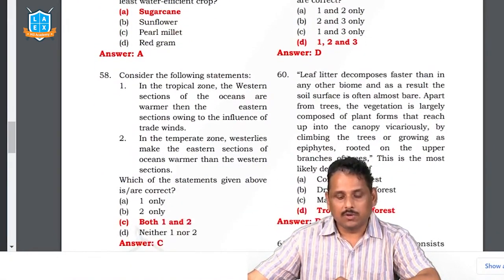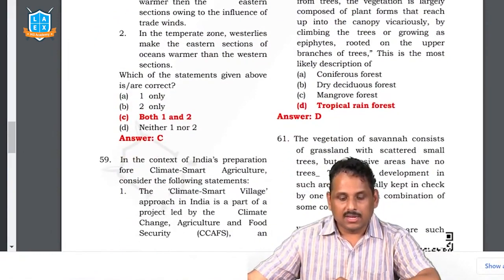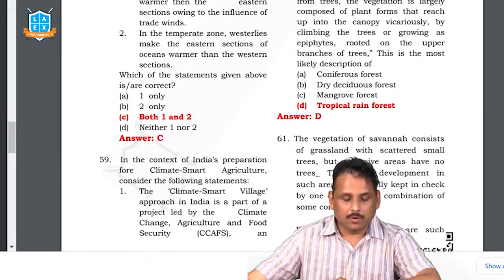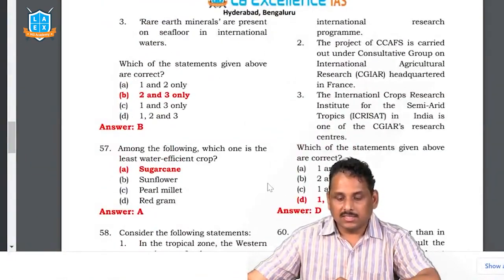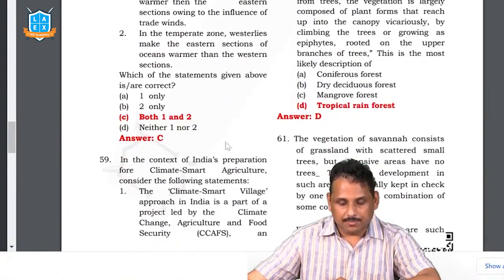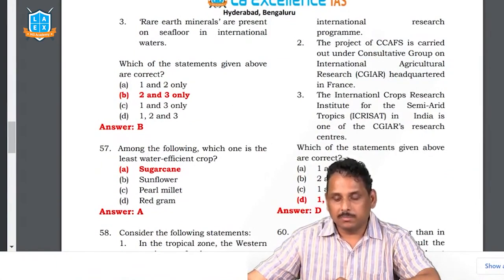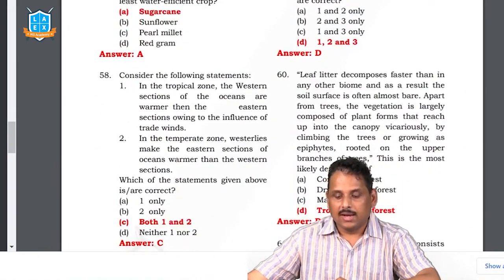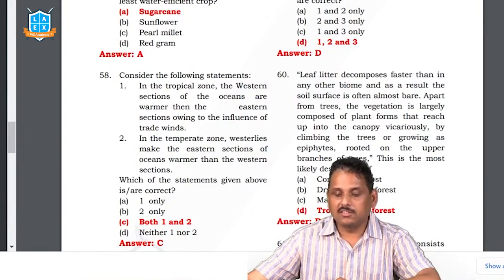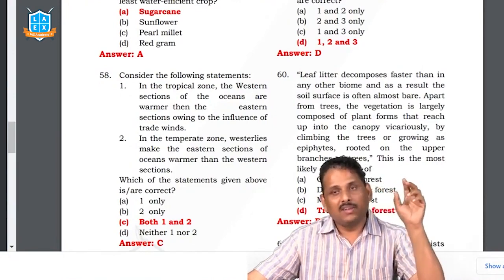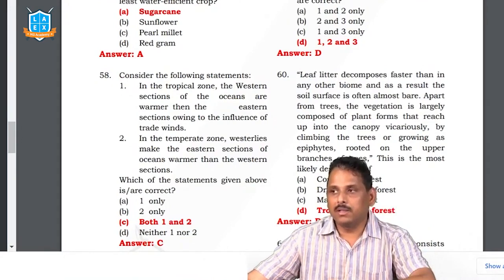Question 58 is a conceptual question explained in the geography section by DB Kumar sir. Question 59: India's preparation for climate-smart agriculture. The climate-smart village approach in India is part of a project led by Climate Change, Agriculture and Food Security — an international research program under the Consultative Group on International Agricultural Research, headquartered in France. The International Crops Research Institute for the Semi-Arid Tropics (ICRISAT) is the nodal agency in India. All three statements are right. Question 60: leaf litter decomposes faster than in any other biome and the soil surface is often almost bare — this describes the tropical rainforest.